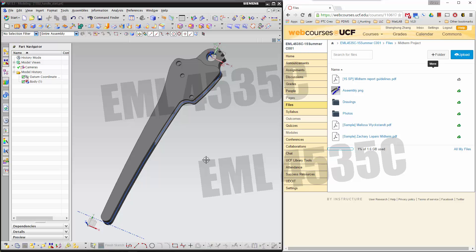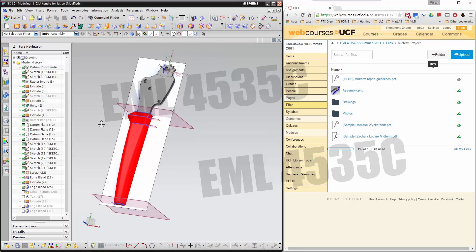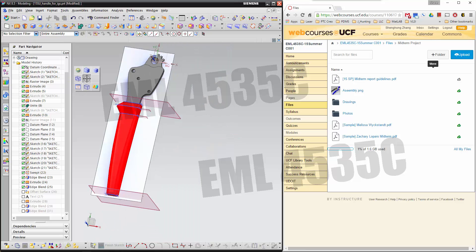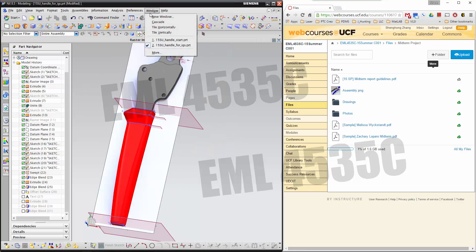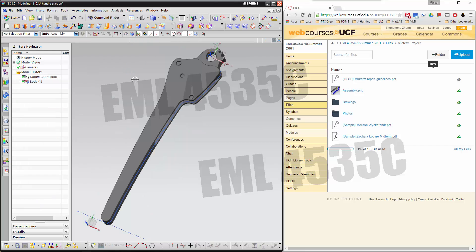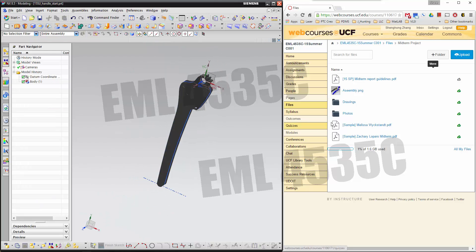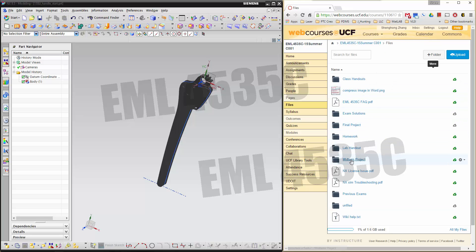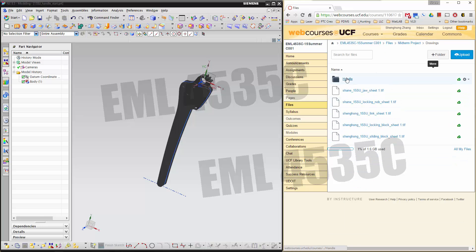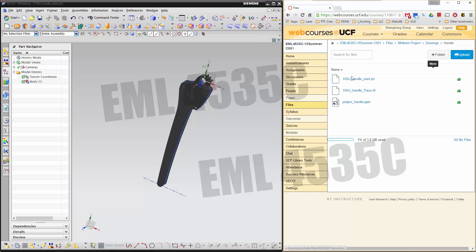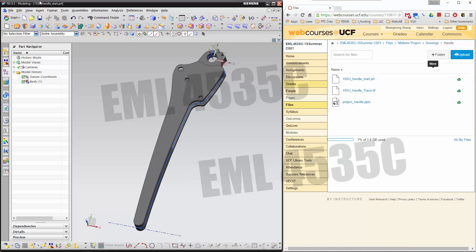This is the video for the project part handle. You will be making this part. It's a little bit different — we have a partially made part for you already on the web course. Go to web course and find midterm project in the files. Go to midterm project drawings and handle — you will need to download the part file.